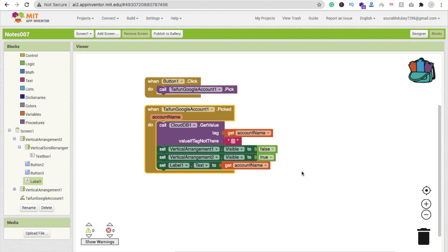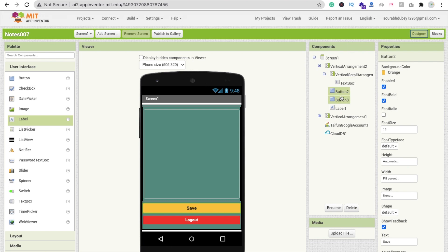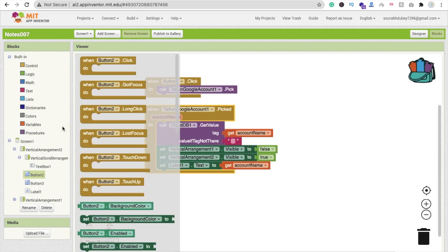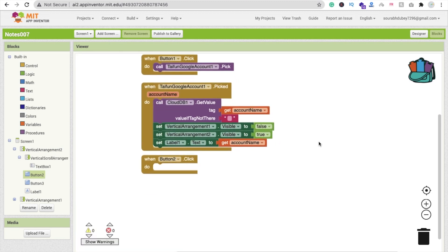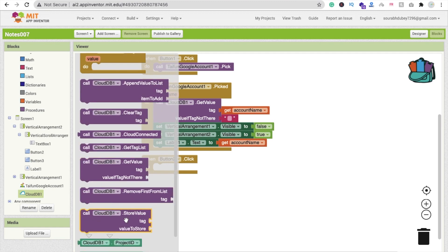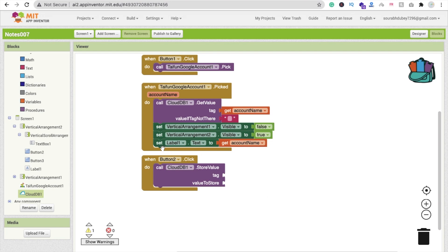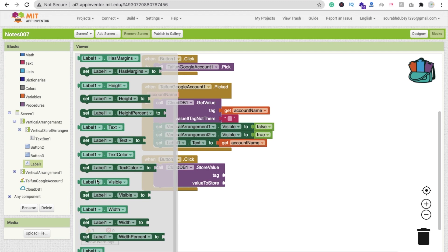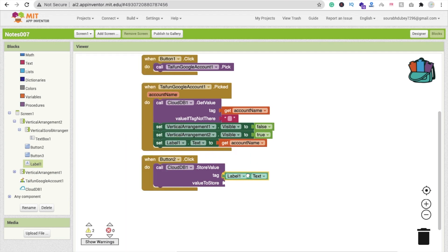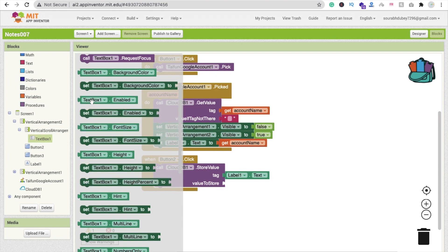When someone writes something and clicks Save (Button 2), we call CloudDB Store Value. The tag is Label1.Text (our email ID) and the value to store is TextBox1.Text — whatever the user has typed.